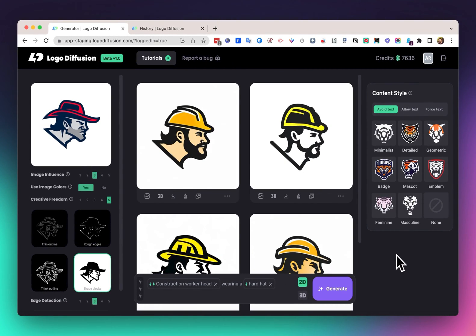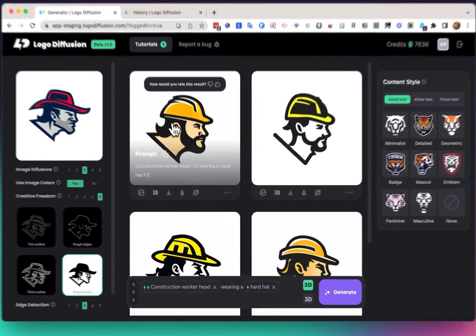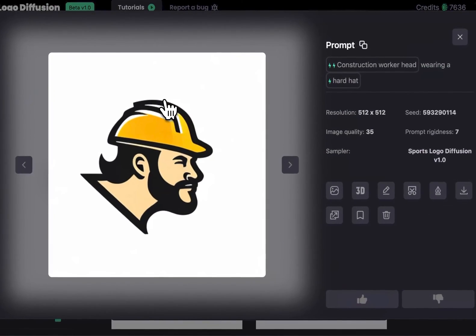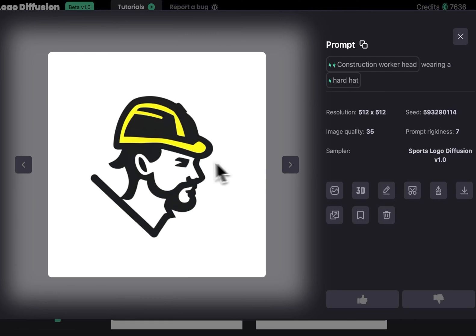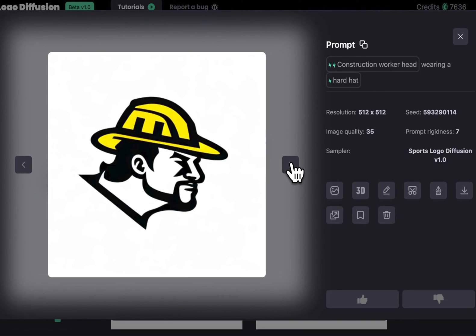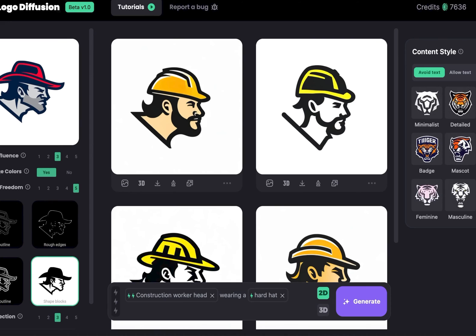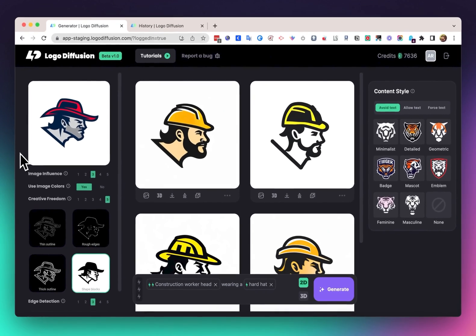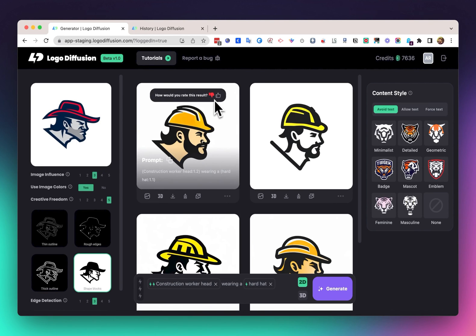As you can see, we got a result that took influence from the input logo and gave us a different result while following the same style and aesthetic. When you do these designs, you might get some weird results, but this is always an issue with AI-generated images. Logo Diffusion is only going to get better the more people use it. The more you use it and rate your designs as good or bad, the better the results overall will get.